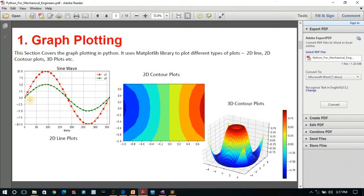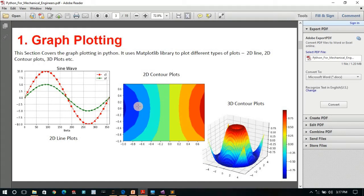Now let me go to my course content. In the basic plots section, you can see 2D line plots — I have given an example of a sine wave — then 2D contour plots. You may have seen contour plots in ANSYS or HyperMesh used to show stress, strain, or deformation. There are also 3D plots: if you have one variable depending on two different variables, you can generate a 3D plot.